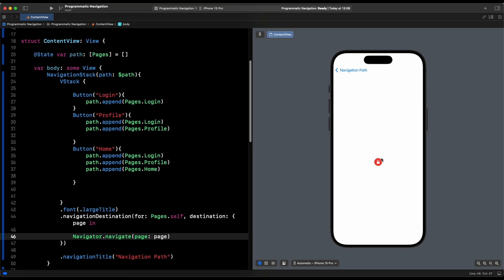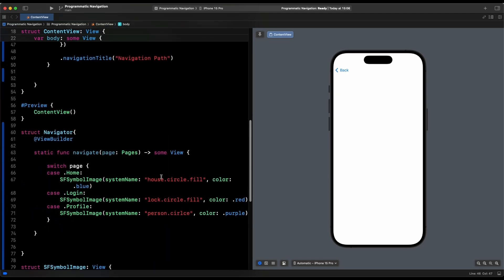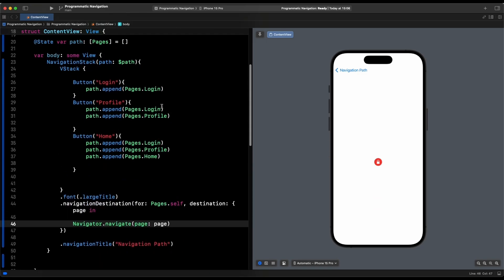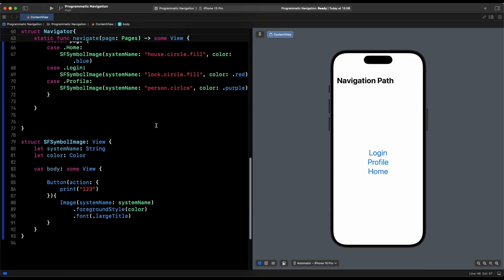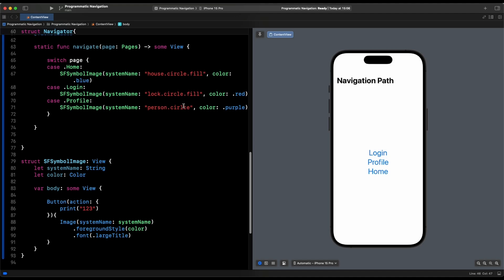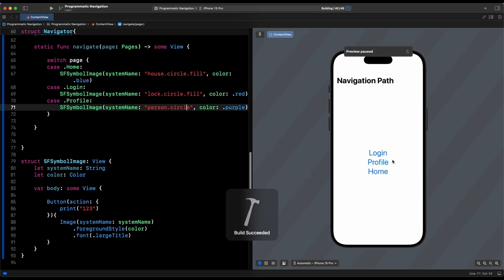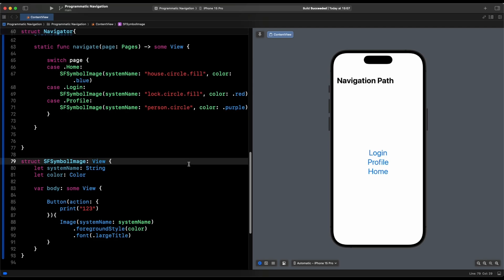Now we test it. Going to login, we find a button and hitting back returns us to the main page. Going to profile, we notice the SF symbol isn't showing — something is wrong. Checking the code, we find 'person.circle' is misspelled as 'person.cicle'. SF symbols are finicky — you have to be exactly correct with the system name. We fix the spelling and do Command+B to rebuild.